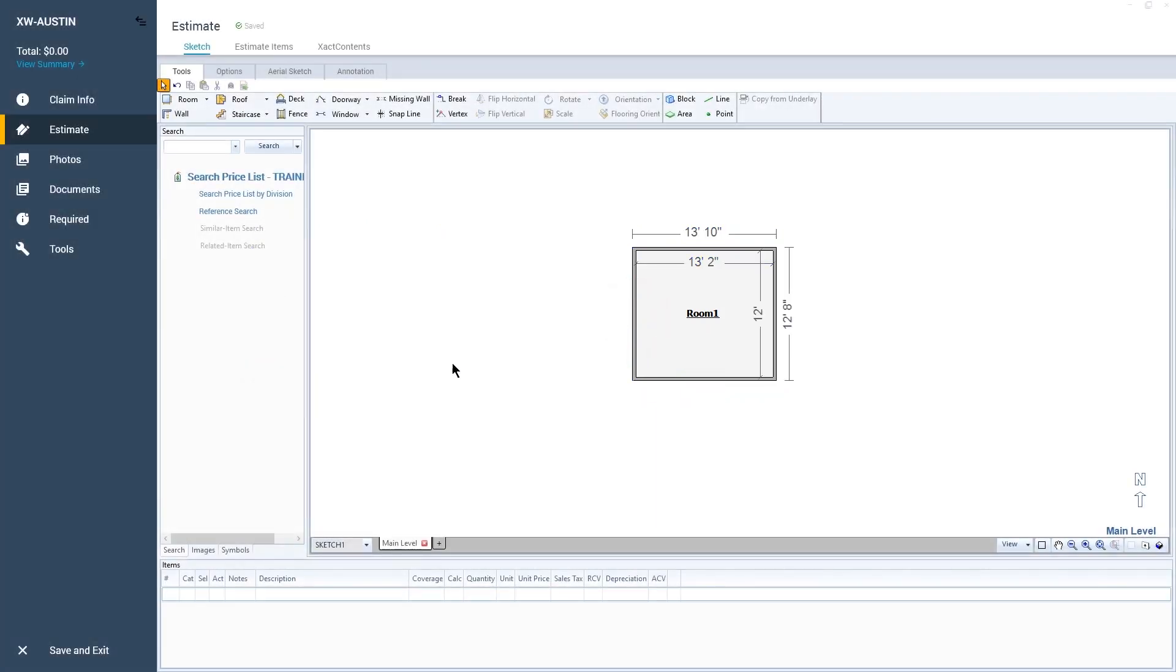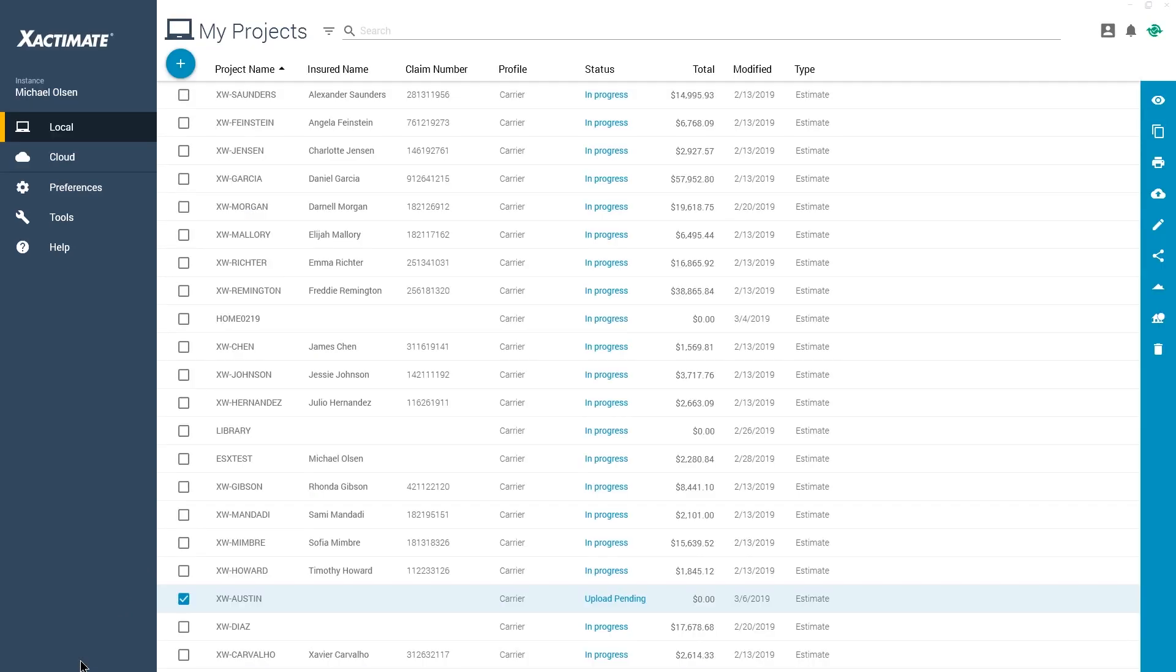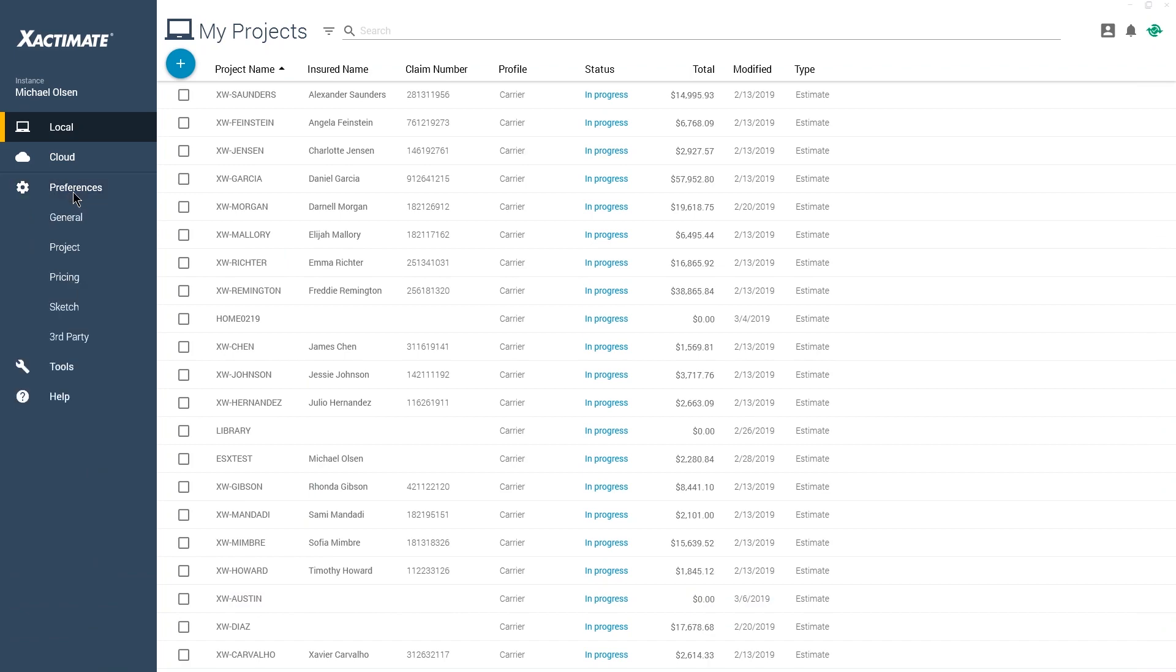The handle size is changed in the Xactimate preferences in the main window. Click on Preferences, then on Sketch.